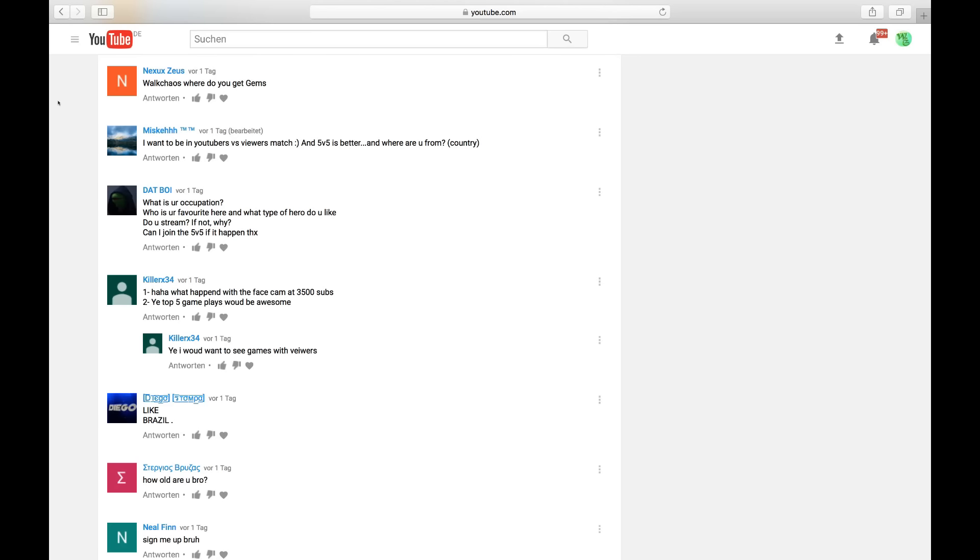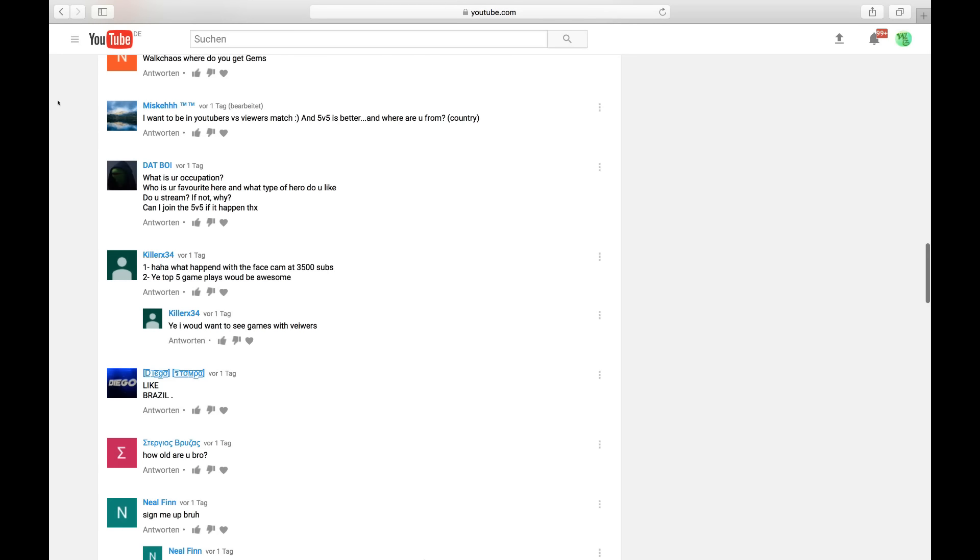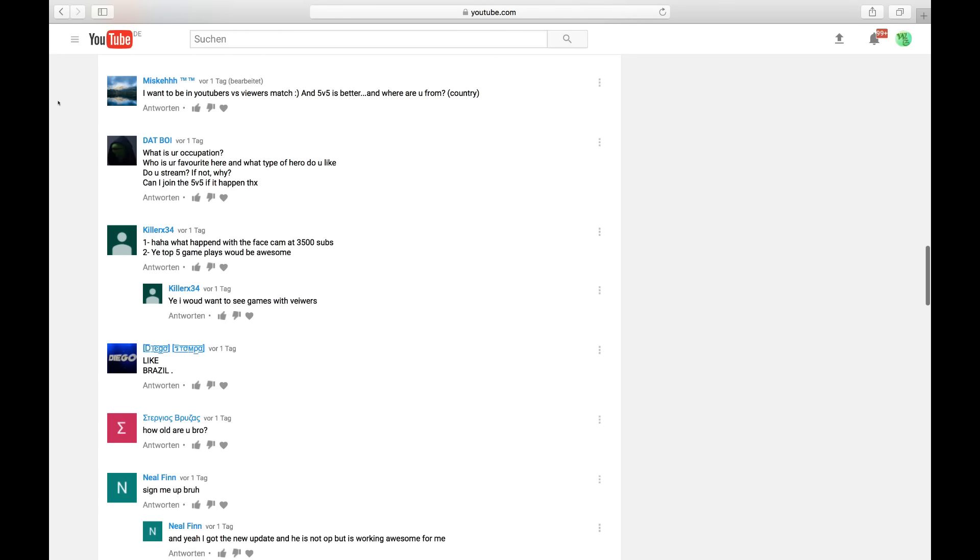Next is Zoys asking, Kiz, where do you get gems? The only way to get gems is through play cards, PayPal, credit cards, mom's credit card, dad's credit card. Yeah, that's the way you go for gems.